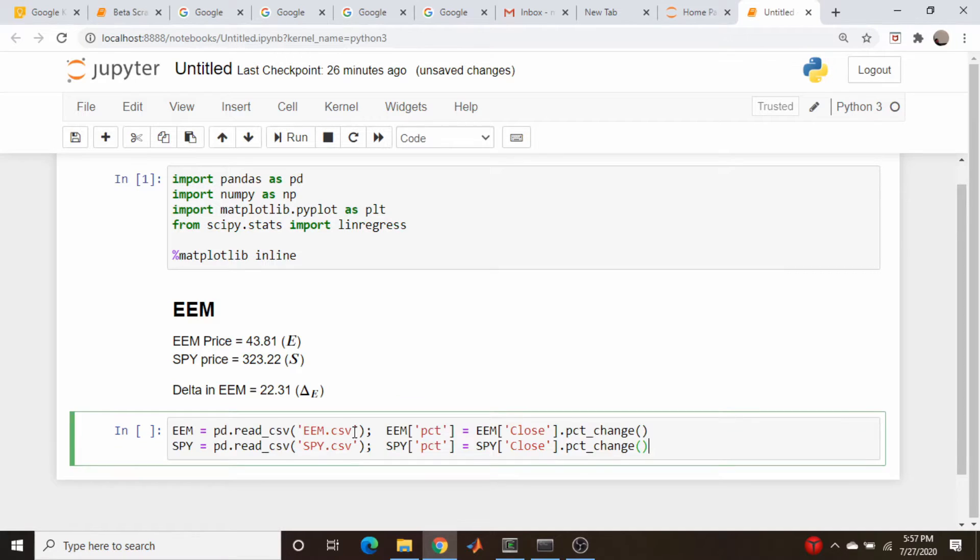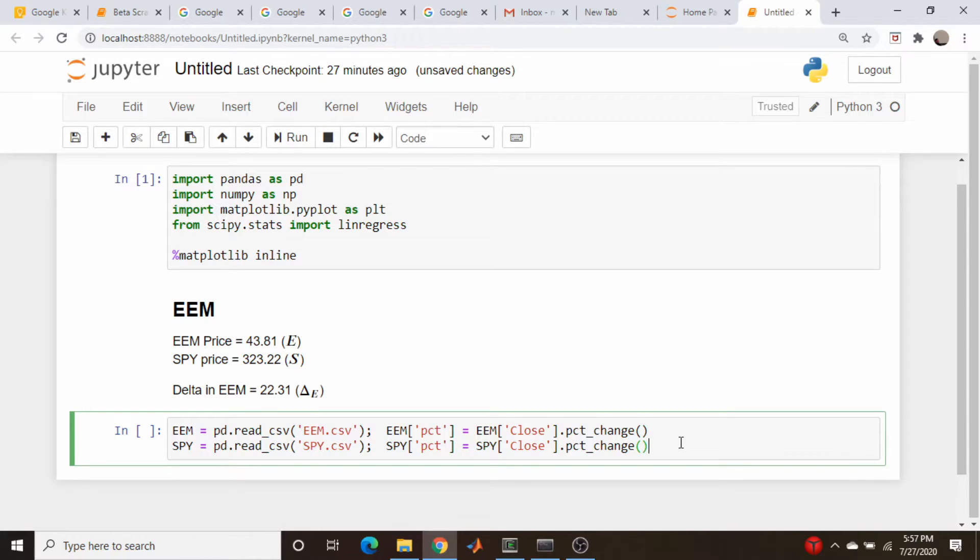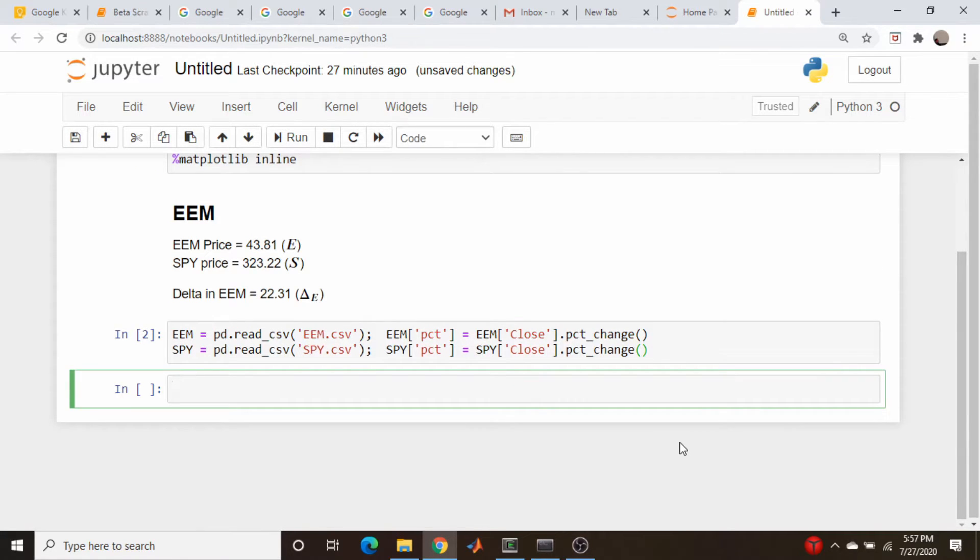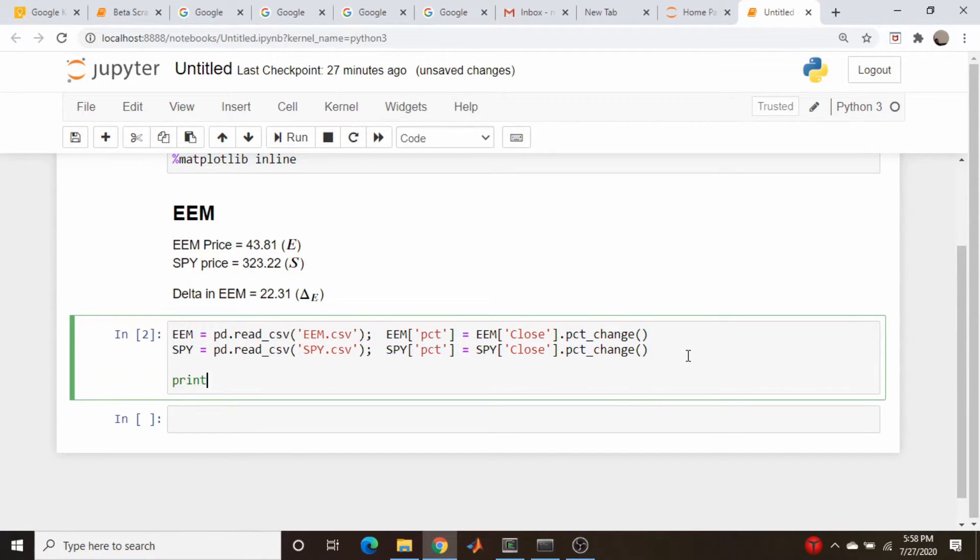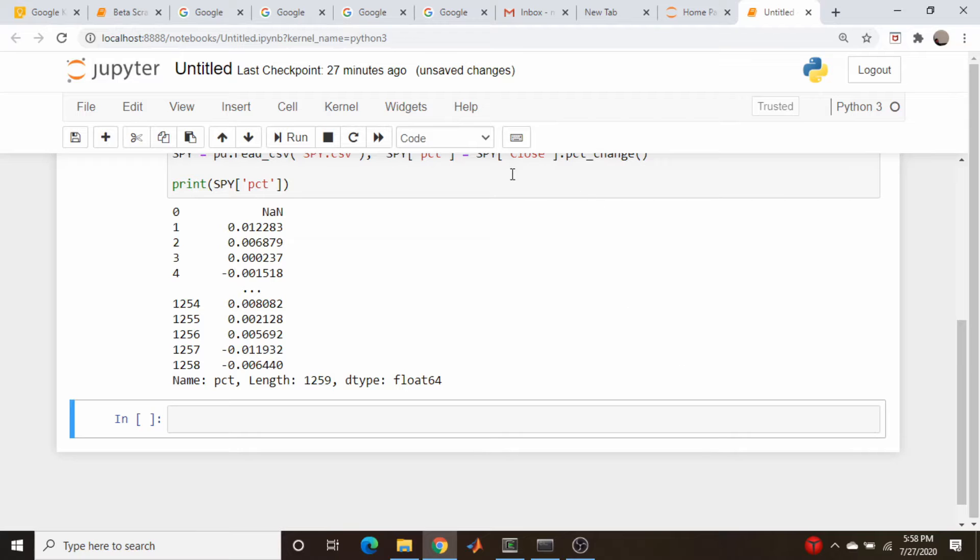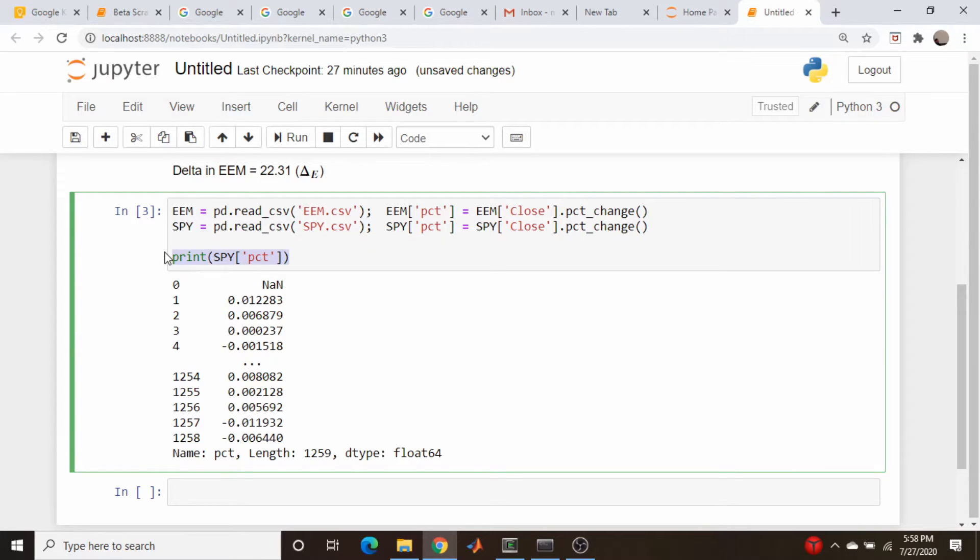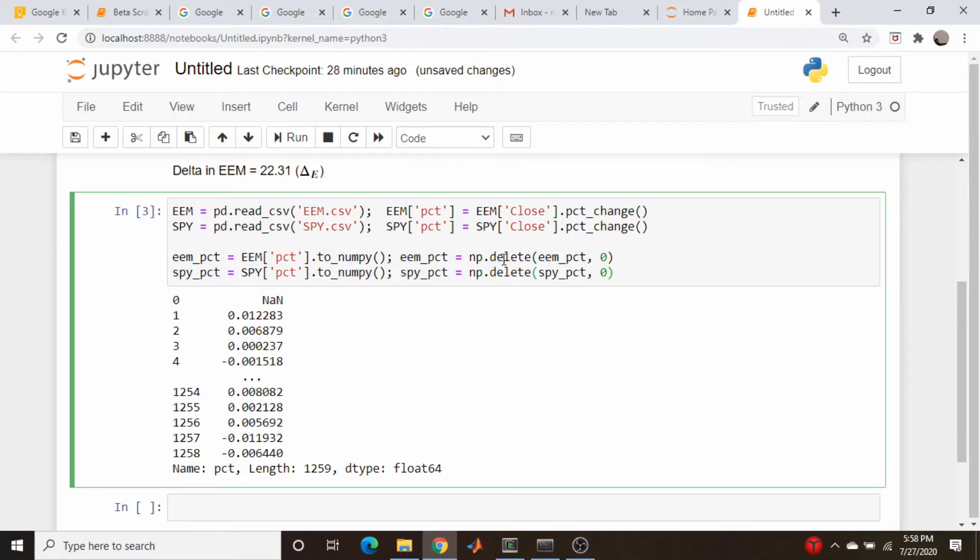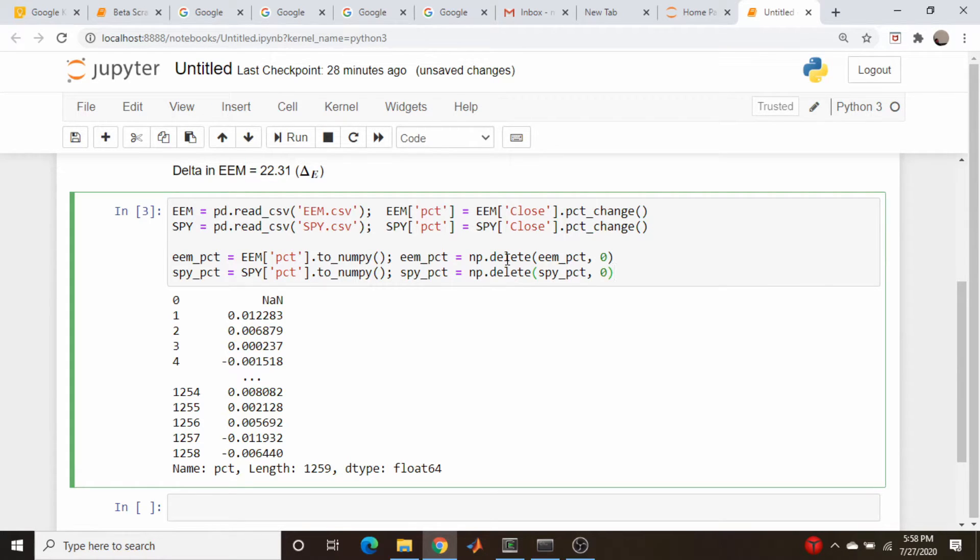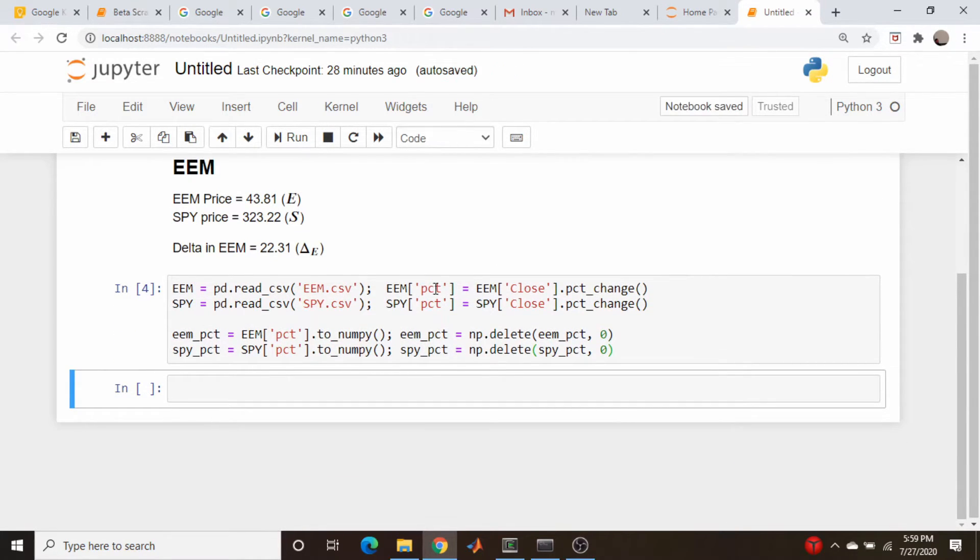Let's pull in our data. I downloaded historical data from Yahoo Finance for EEM for the last five years and SPY for the last five years. And here I'm calculating the daily percent change as a fraction, not as an actual percentage of the closing price for those days. And because we're going to be using NumPy, the first element of this array is going to be not a number. So let's just delete the first element from each of those arrays. We pull out the column from the pandas table, convert it to a NumPy vector, and delete the first array.